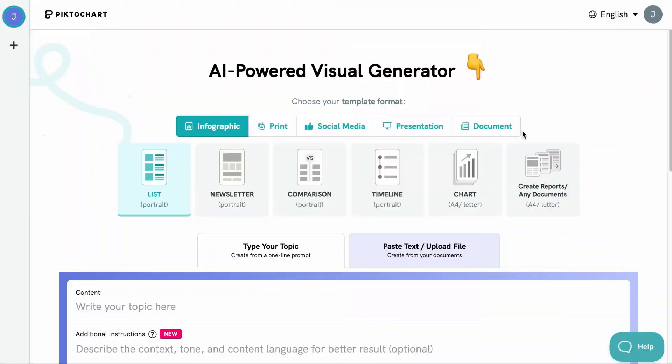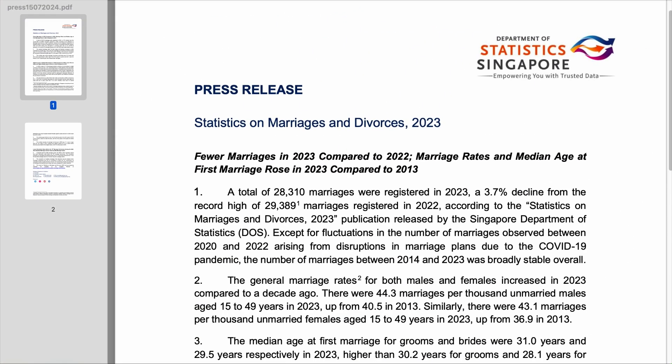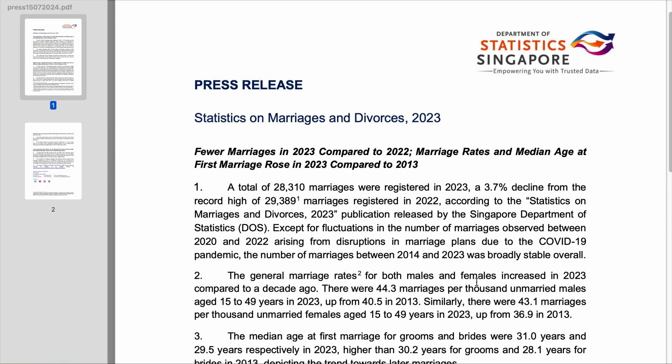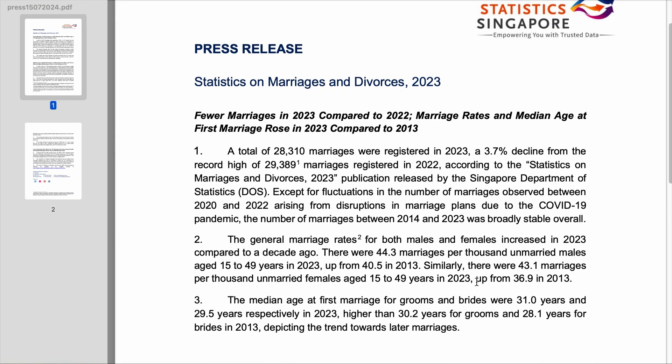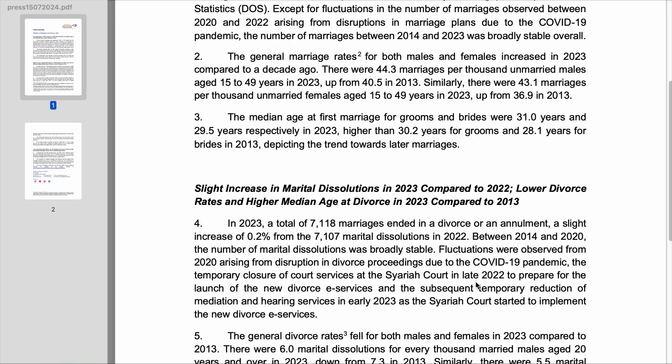Creating infographics used to be a tedious task and you may need to spend money hiring a graphic designer if you have no designing skills. But with Piktocharts, you can design infographics easily. You can select if you want to generate infographics, graphics for social media, presentation, or document. For us, we will select infographic. You can choose the style you want.